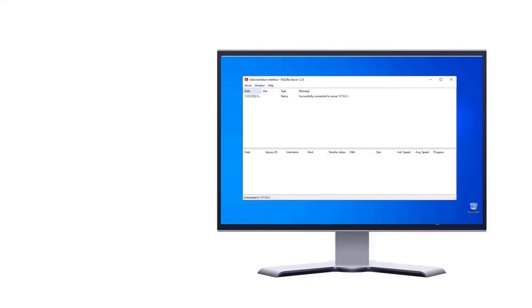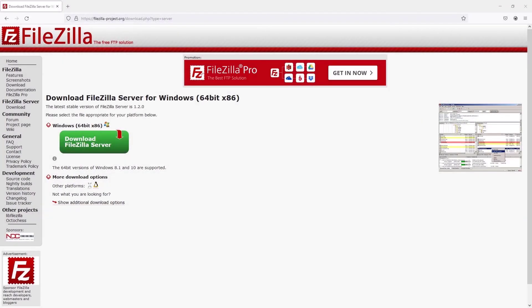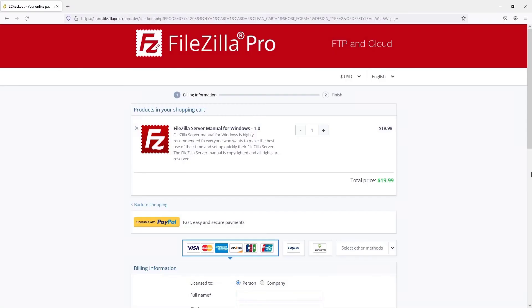FileZilla server is fast and reliable and it supports FTP and FTPS. Download it from FileZilla website, where you can also buy the manual. Stay tuned for the next tutorial videos.